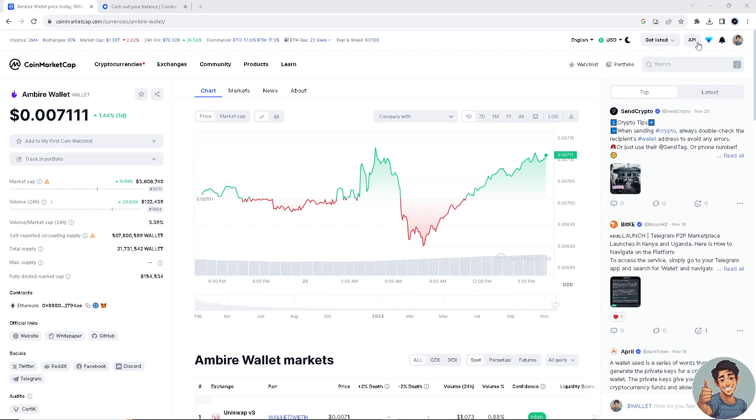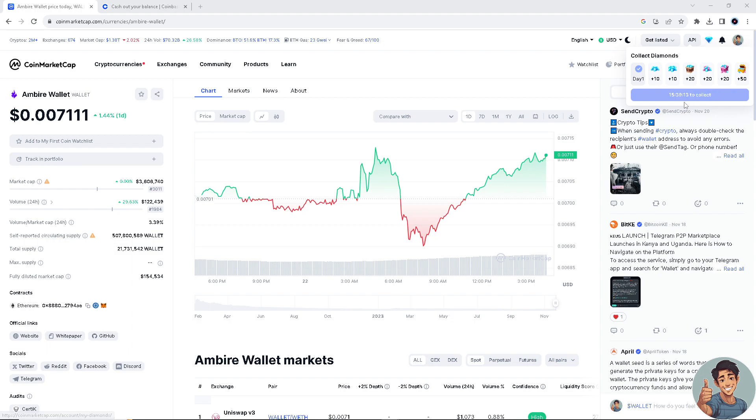The reason I'm collecting diamonds is so that I can collect them and transfer them to my balance here at CoinMarketCap. Yes, they are transferable to balance.